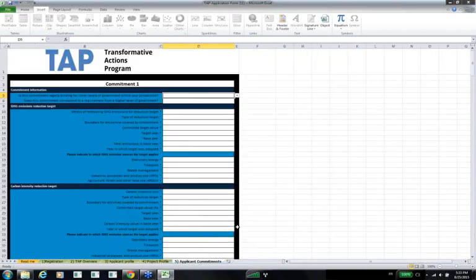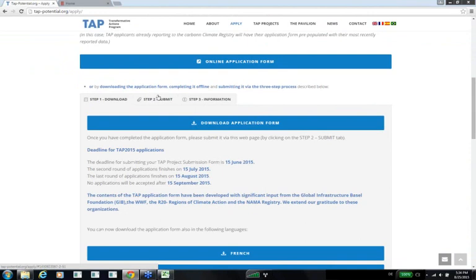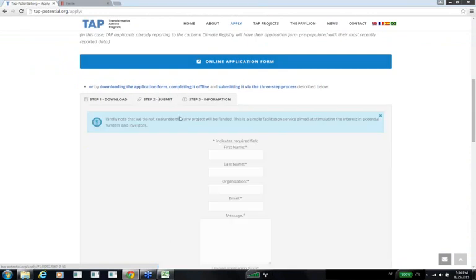The last tab is the applicant commitments tab — the only non-mandatory one. It's there if the local government you represent has decided on specific climate targets, either mitigation or adaptation; you can report them here to show how the submitted project can help reach these targets or how the commitment itself can be transformative. Once you have completed the offline application, you must upload it on the TAP website using the two-step process, together with the attachments via the three methods indicated.